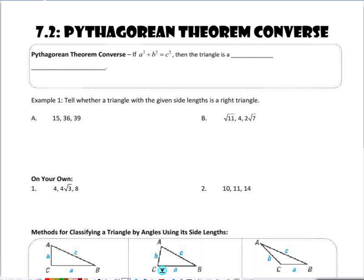This is a follow-up video after we learn the Pythagorean Theorem. We understand that the Pythagorean Theorem states that if I know a triangle is a right triangle, then I know that the corresponding side — the side that's the hypotenuse — squared, is equal to the leg squared plus the leg squared.